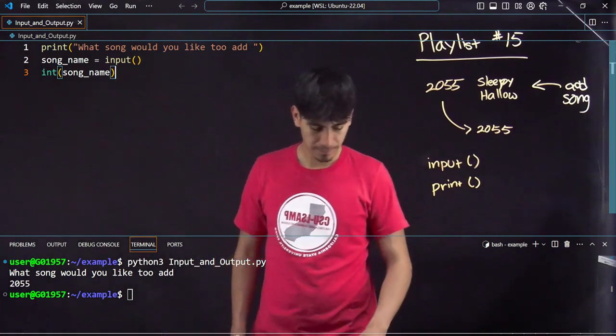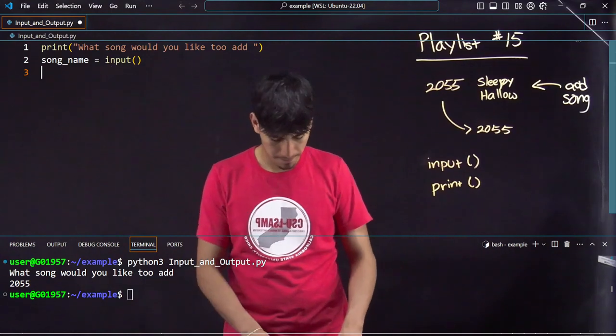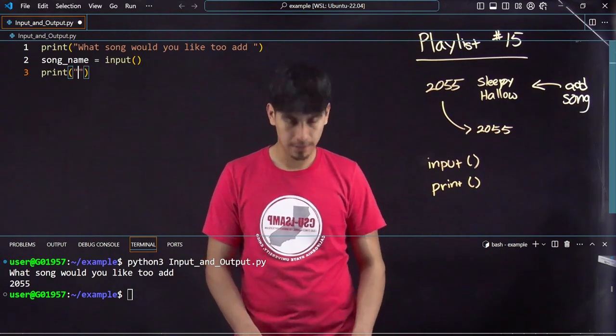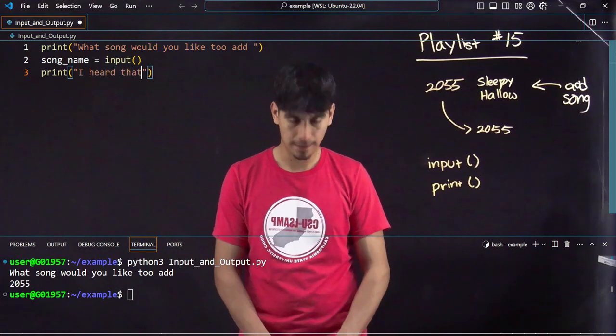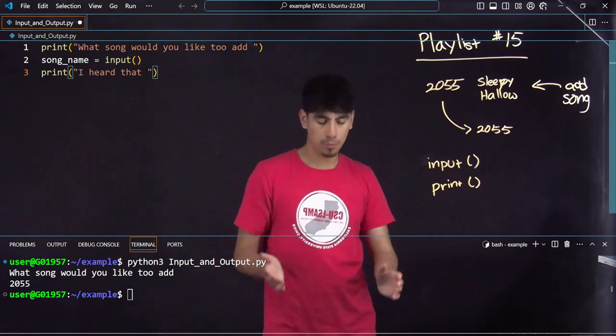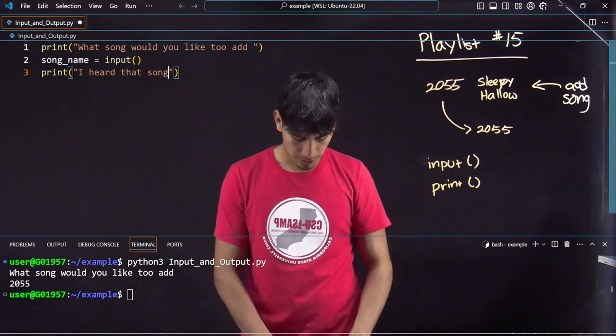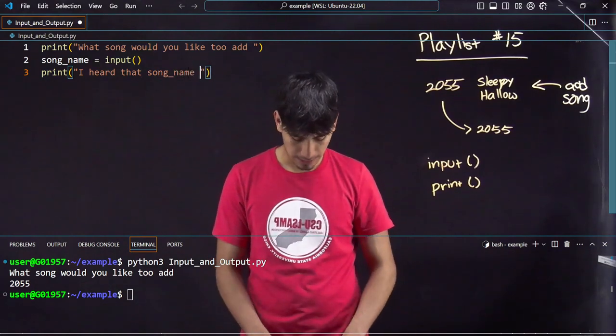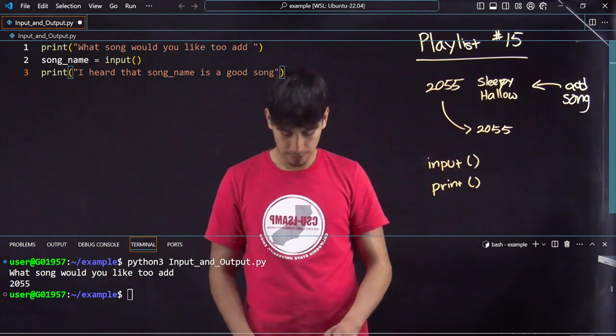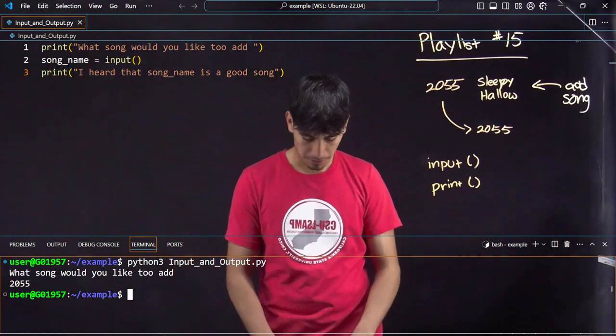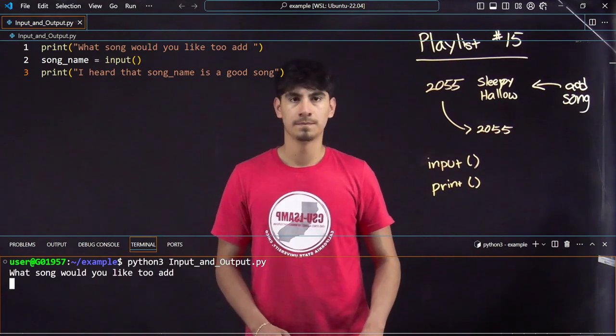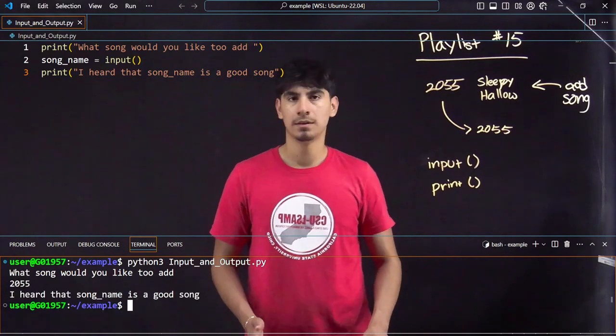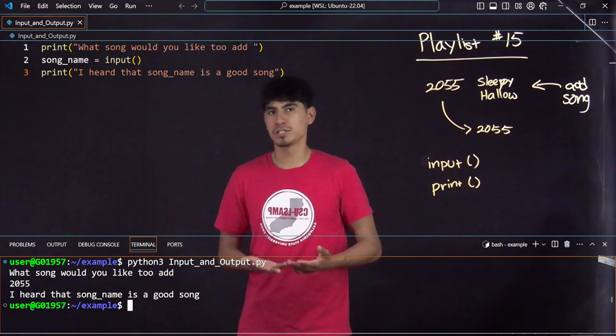Let's say I wanted to say, oh that's a good song. I would say print, then in quotation marks, I heard that song_name is a good song. Let's see how it works. What song would you like to add? So it didn't give us the song name that we wanted to put, it just gave us back the variable name.